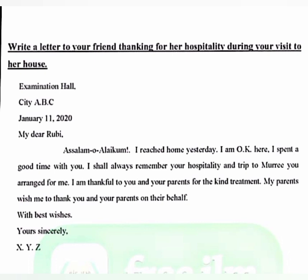After Assalamu Alaikum, write: 'I reached home yesterday' — meaning I arrived at my home yesterday. 'I am OK here' — I am perfectly fine here. 'I spent a good time with you' — I spent a very good time with you. 'I shall always remember your hospitality' — I will always remember your hospitality.